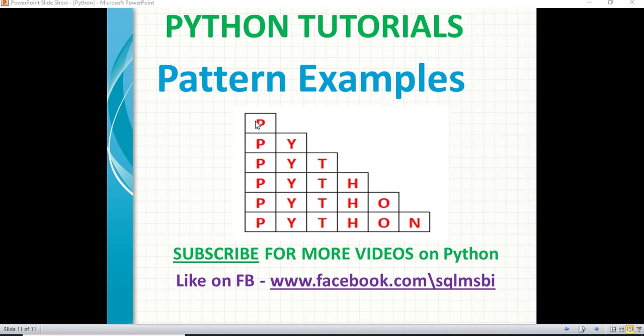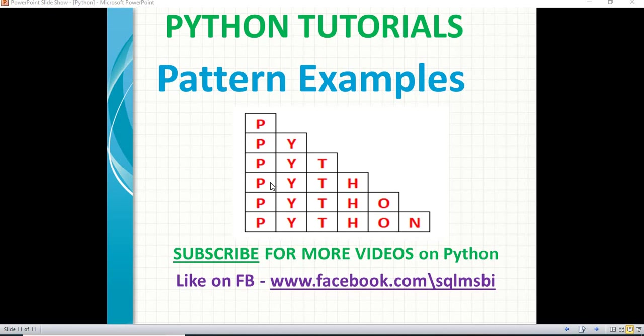Let me show you how to display a pattern like this. If you observe very closely, I'm taking the string Python. First line, I am displaying P. Second line, P Y, means I am getting the second letter. Third line, P Y T, third letter extra. Fourth line, P Y T H, four letters, one letter extra.